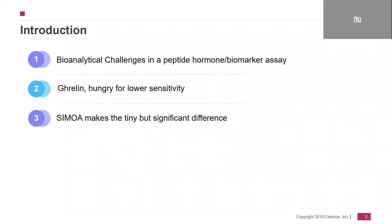Let's get started. For the next few minutes, I will be talking about bioanalytical challenges in a peptide hormone or biomarker assay, about ghrelin — hungry for lower sensitivity — and last but not least, the CMOA, which makes a tiny but significant difference.